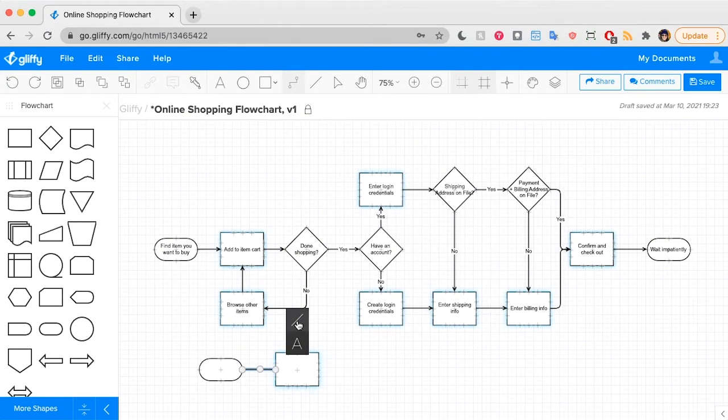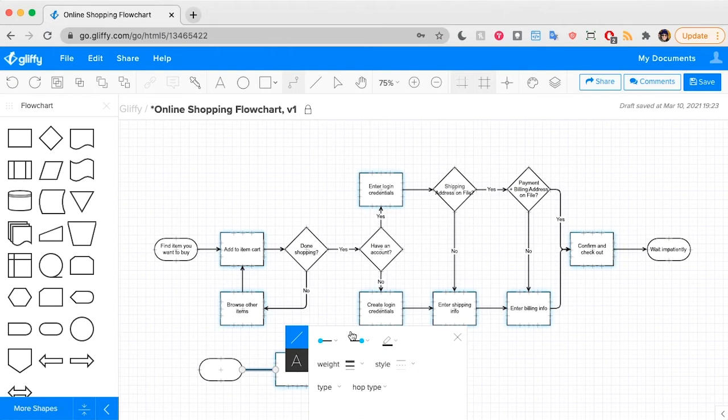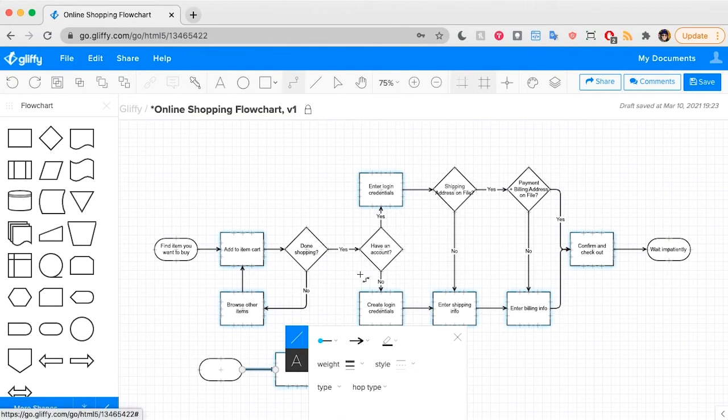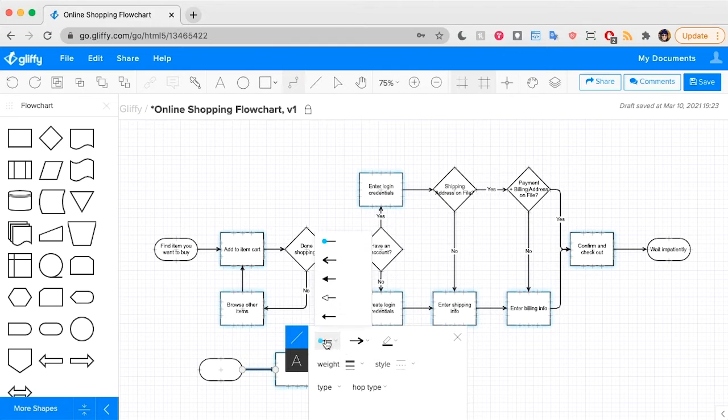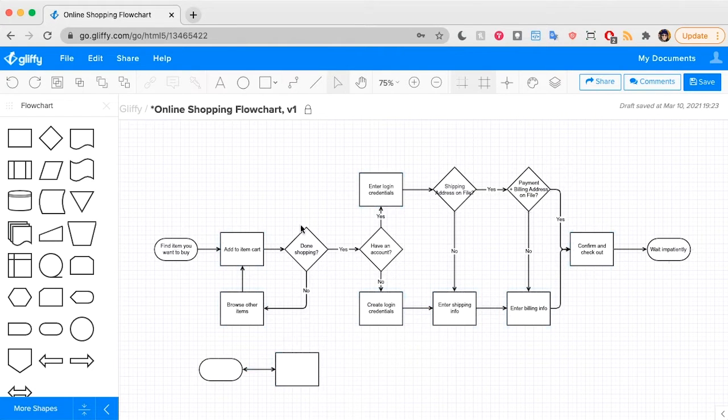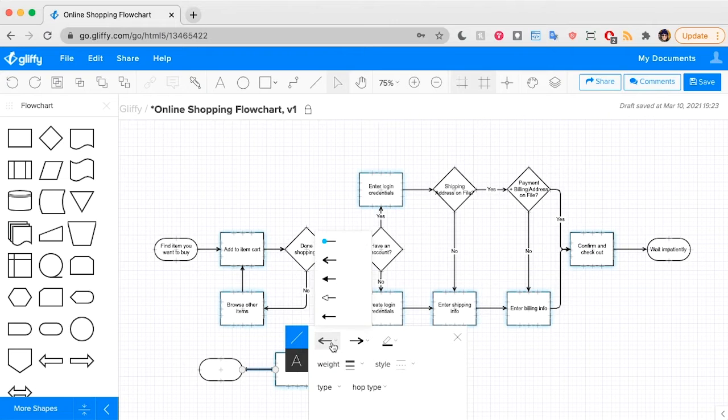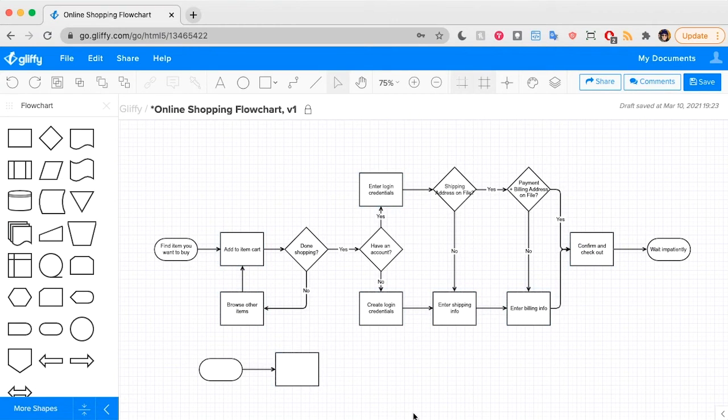Then, you can use Edit Line properties to change the endpoints of the line to the arrow type of relationship that you want to describe. So I'll switch that back. Great.